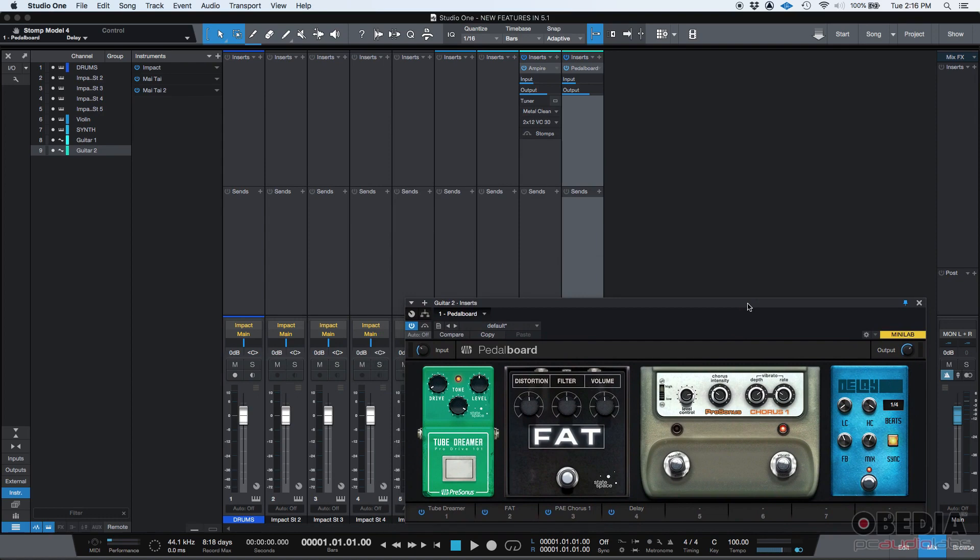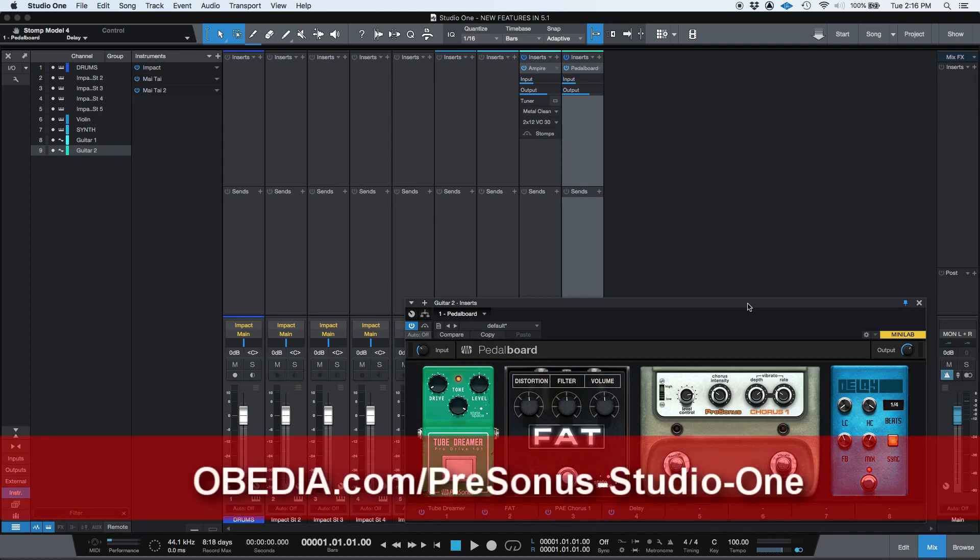So, yes, those are the features that I wanted to show today regarding the recording and production of demos that I think are really useful. Stay tuned for the next tutorials on the new features of Studio One 5.1 from Obedia PC Audio Labs. We'll see you soon. Bye-bye.